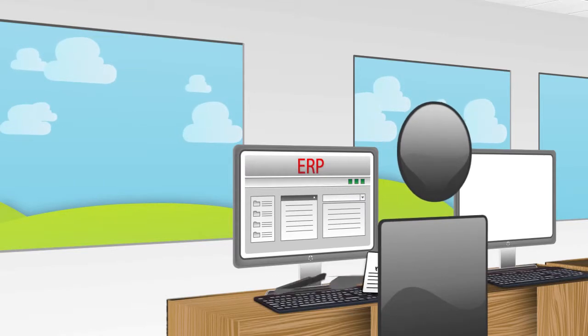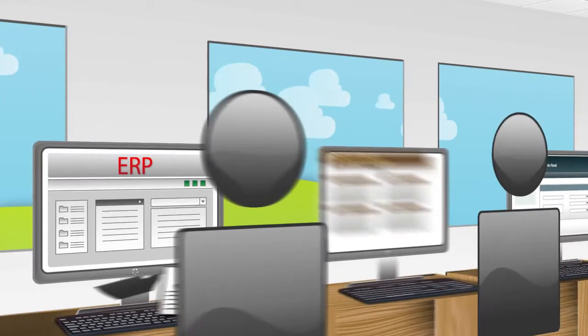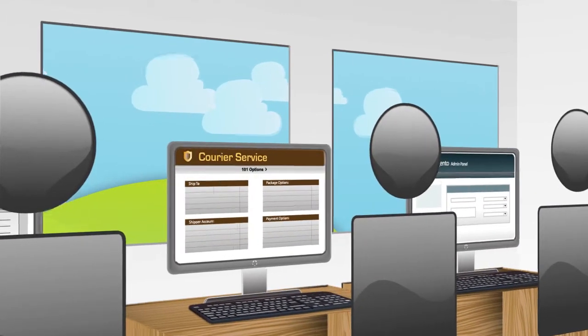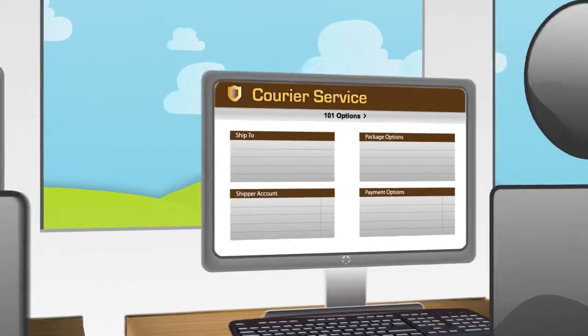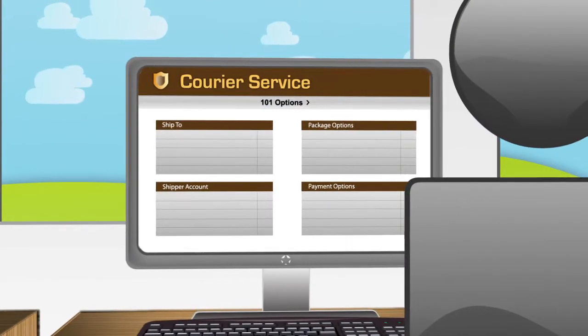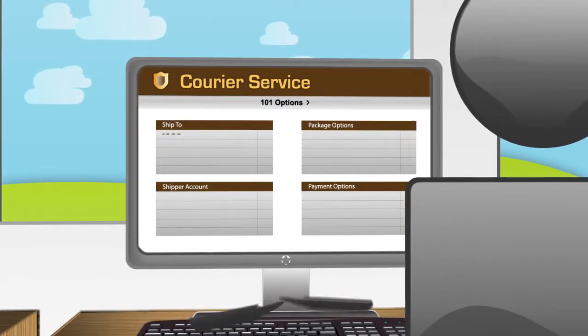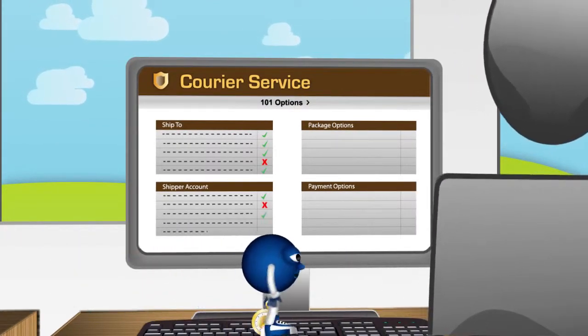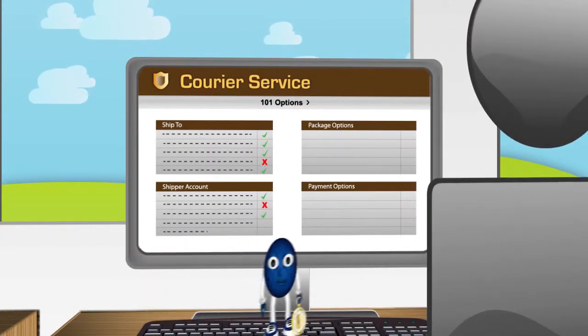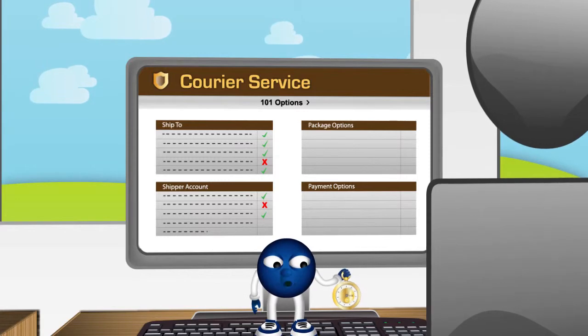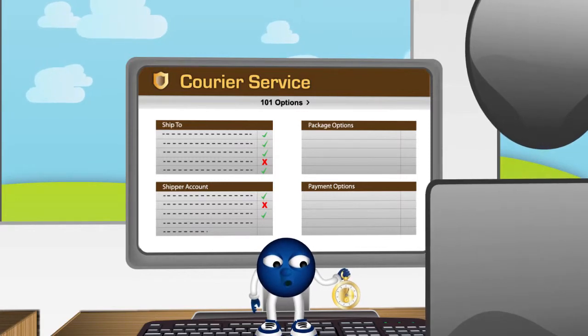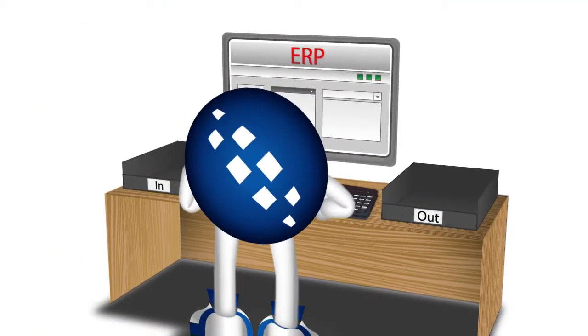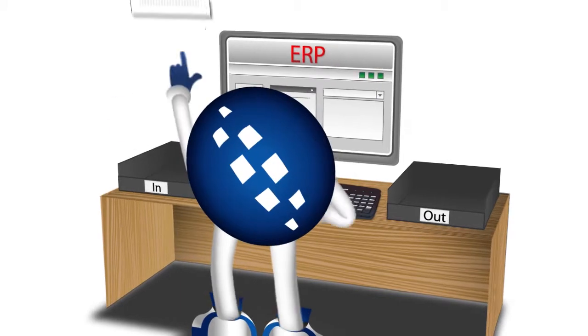...and are now faced with the task of placing them with your preferred courier services. More administration for you and your employees. But it doesn't end there. Once the orders have been placed...